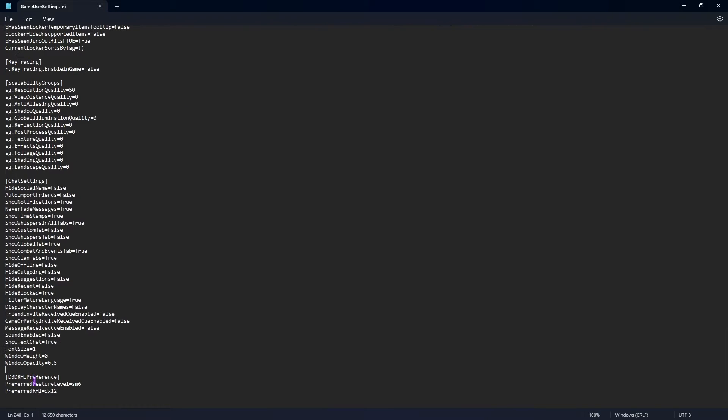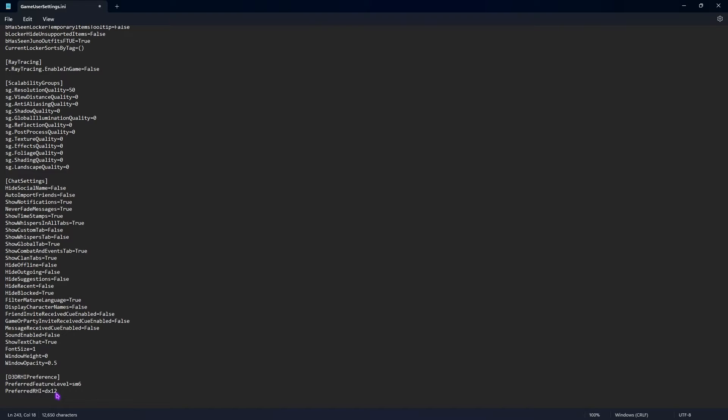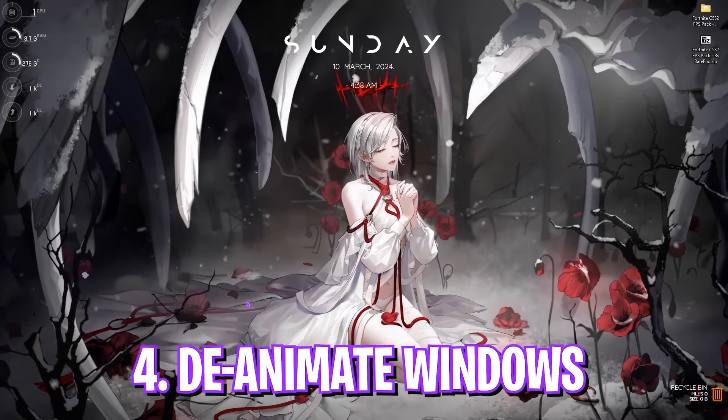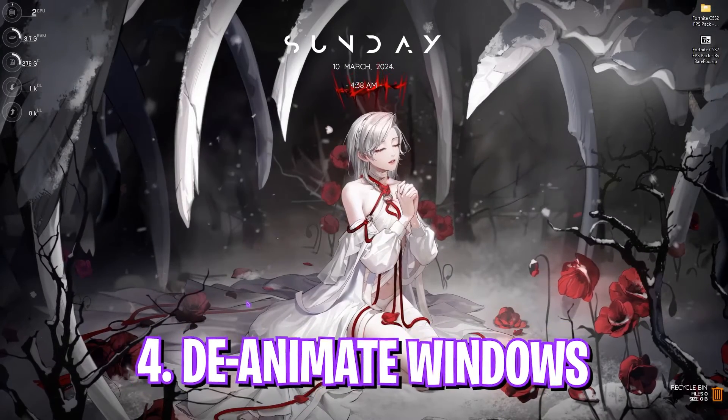Just set everything to zero: your View Distance, Anti-Aliasing Quality, Global Illumination, Shading Quality, Landscape Quality, just set everything to zero and you have applied the lowest settings possible in the game. On the bottom you'll find D3D RHI Preference, where you'll find Prefer RHI. I have set this to DX12. If you have super low end PC you can simply set DX11 or leave it as it is. We're going to be changing into Performance Mode from the game itself. Once that is done, simply press Ctrl and S together and close your Notepad.